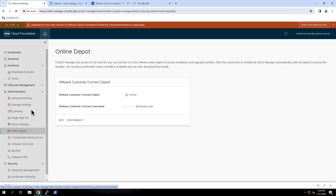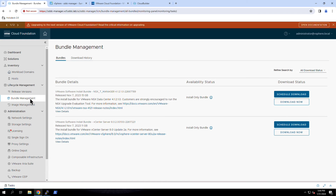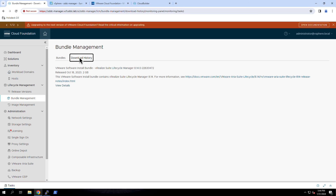Available bundles can be viewed by navigating to Lifecycle Management and selecting Bundle Management. Note that the bundles are not automatically downloaded. The SDDC Manager provides a list of available bundles with options to download them now or to schedule a time for them to be downloaded. After a bundle has been downloaded, it will be listed under Download History. Here we see that I have downloaded the install bundle for the ARIA Suite Lifecycle Manager.